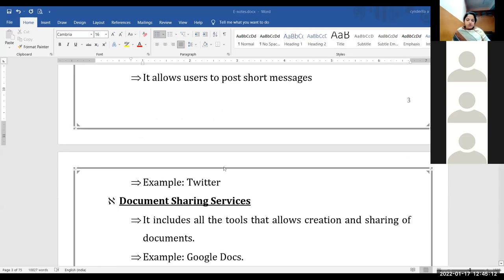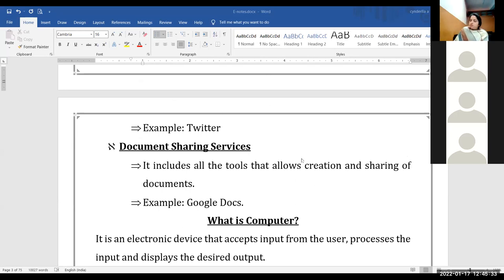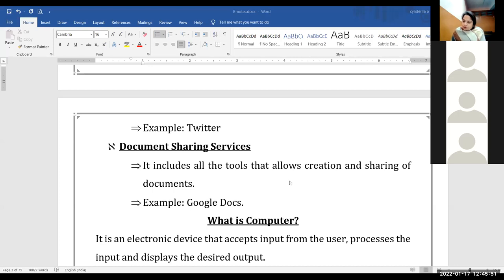Next is document sharing service. It includes all the tools that allow the creation and sharing of documents. We can create documents and files online and share them with the people we want. For example, Google Docs. Document sharing means multiple people can share a document and also edit it. You can make a group of three or four people and everyone can contribute to the same project from their own places.